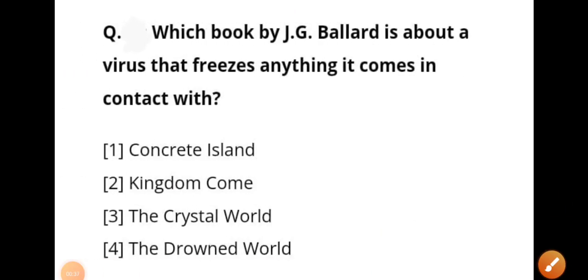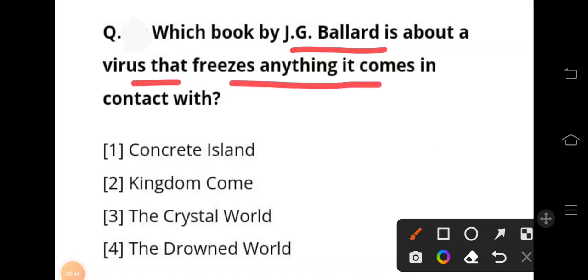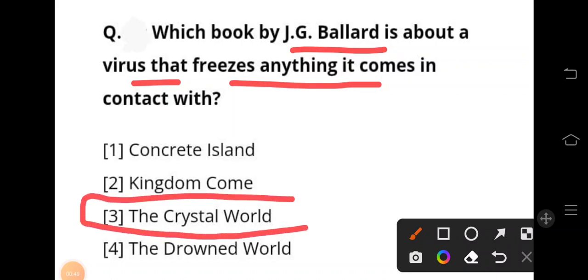The next question is: which book by J.G. Ballard is about a virus that crystallizes anything it comes in contact with? The answer is 'The Crystal World,' a science fiction novel by J.G. Ballard published in 1966.